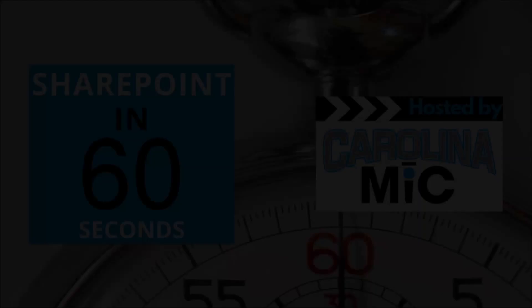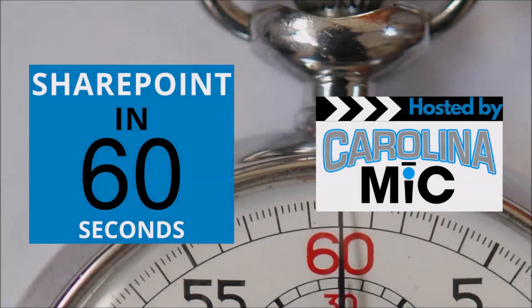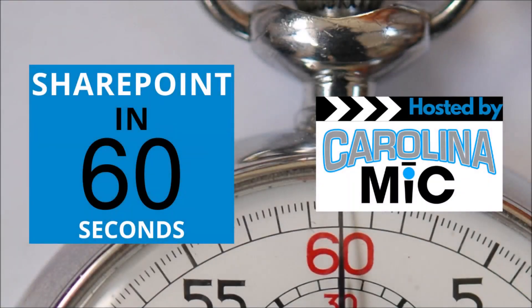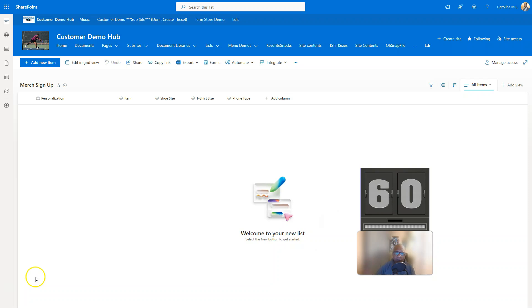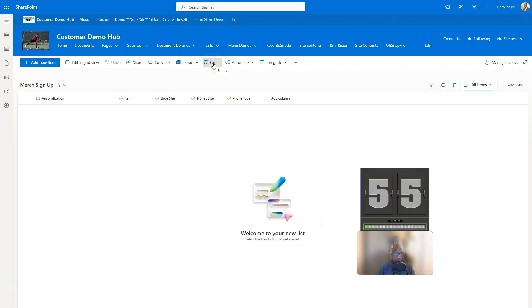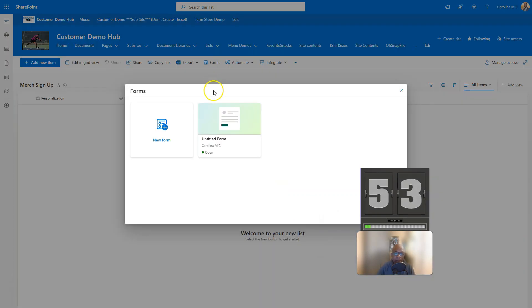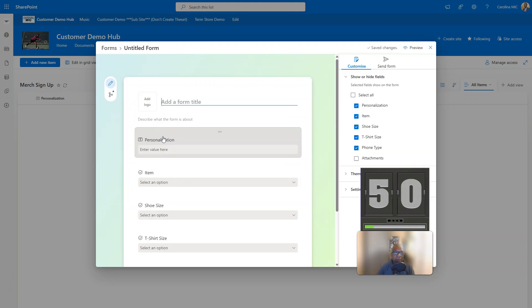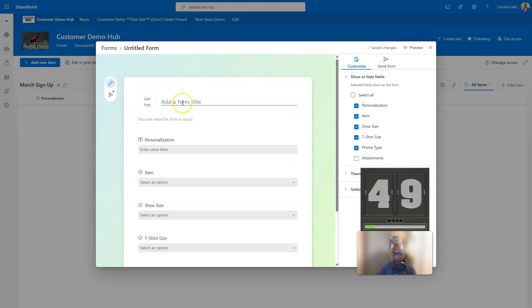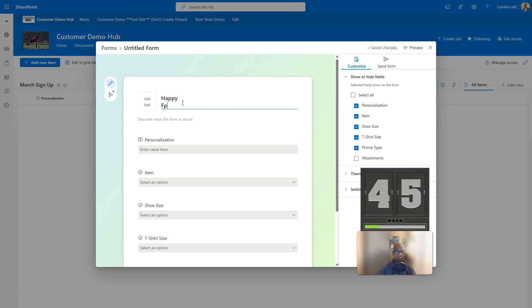Okay, first thing you're gonna do is you're gonna go into that list and you're gonna go up into the command bar and you're gonna look for the forms button. You're gonna click on that puppy and you're gonna say new form and you're gonna give that form a name like happy form.